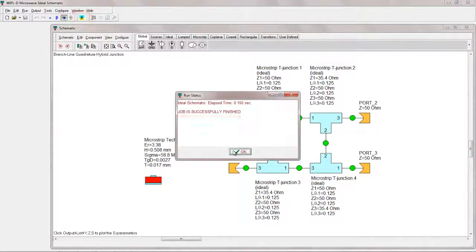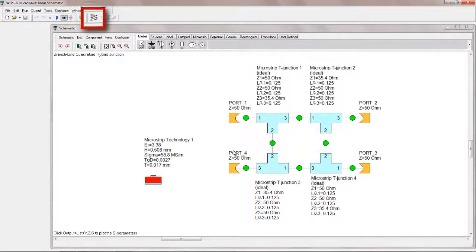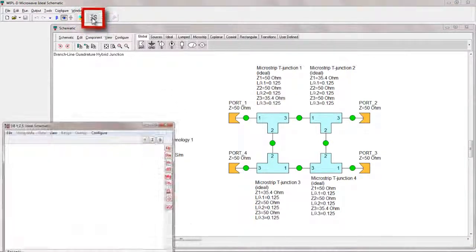After the analysis is finished, the branch line S parameters can be inspected by pressing the CYZ icon.